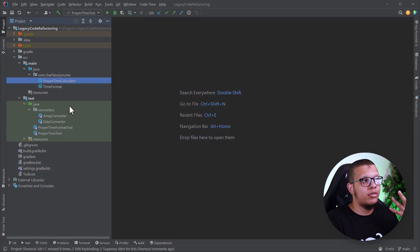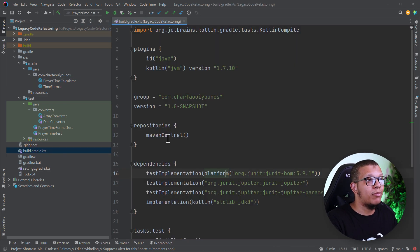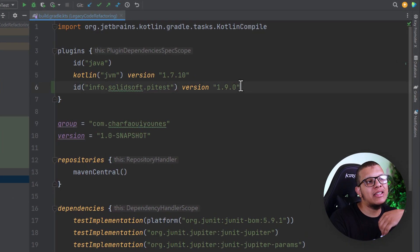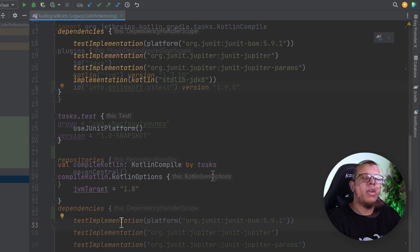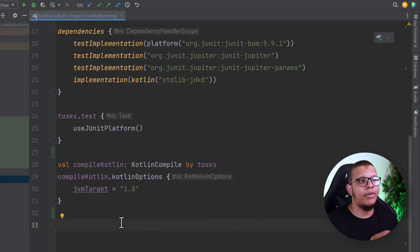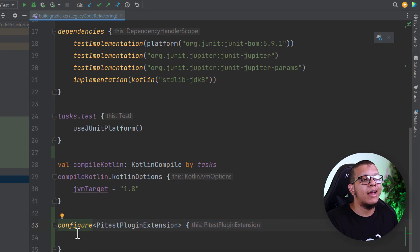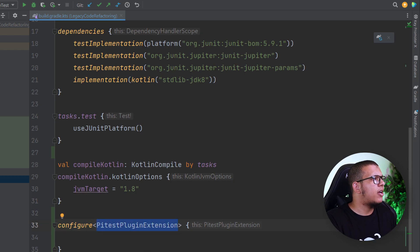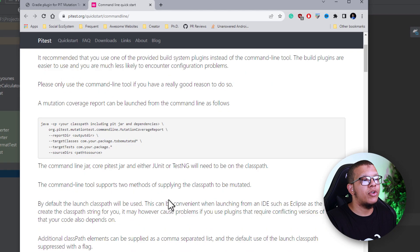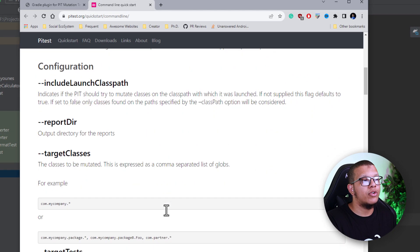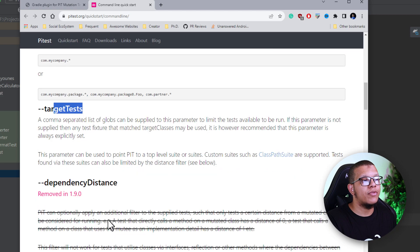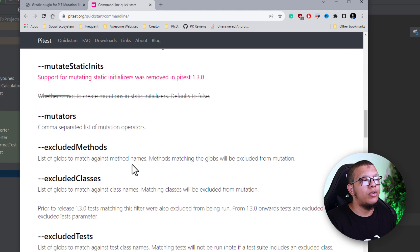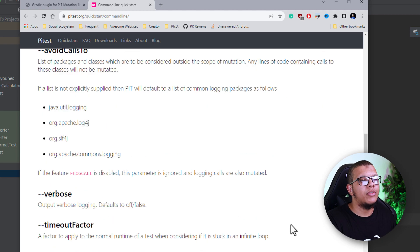We are using Kotlin to test Java code. To set up PIT for this project we need to include a plugin. First we include the line to add the PIT test plugin, then configure it. There are a lot of parameters you can specify — you can always check them — including the target class, target tests, and the number of threads to use.